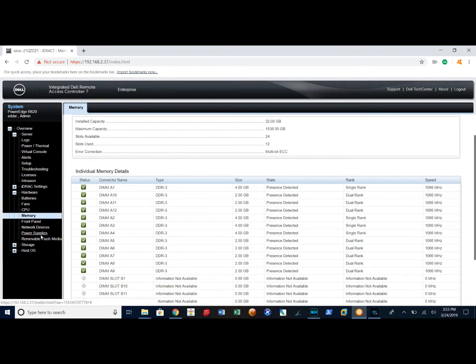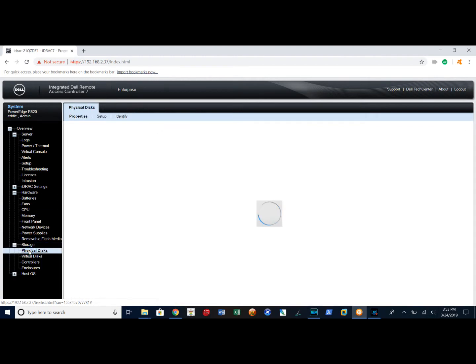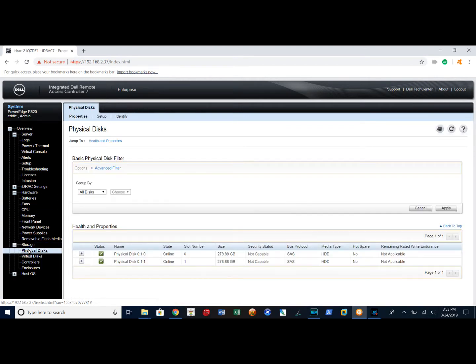Here I can also look at my storage, look at my physical disk, and see here my physical disks are good.